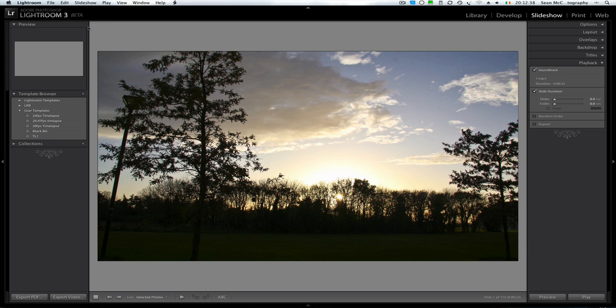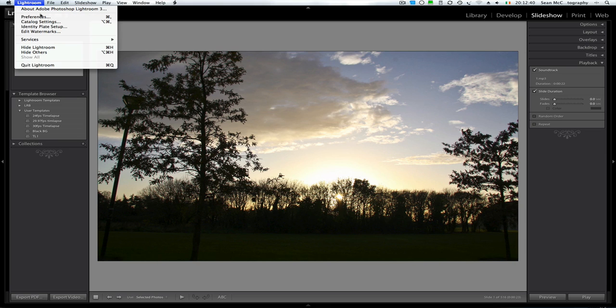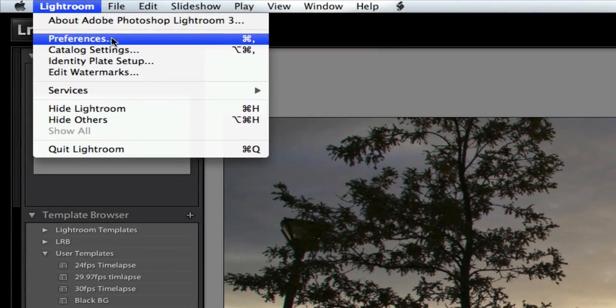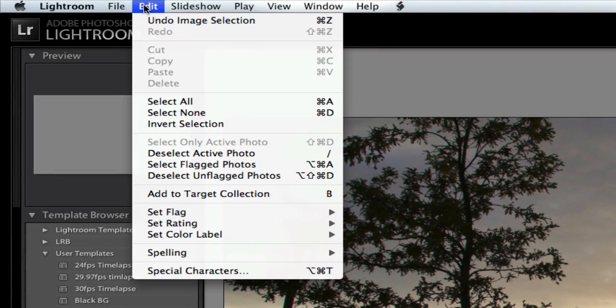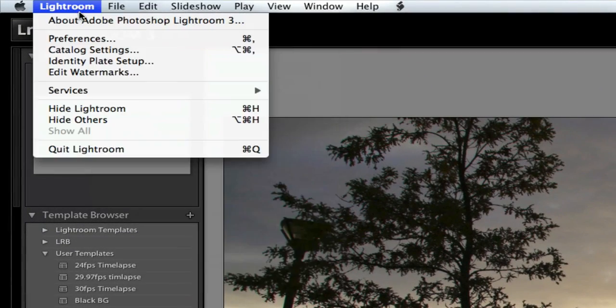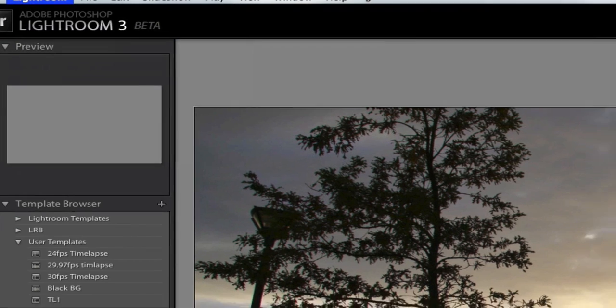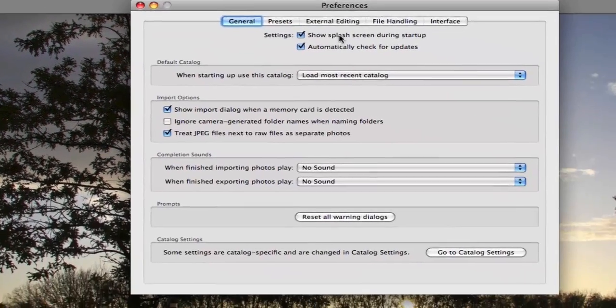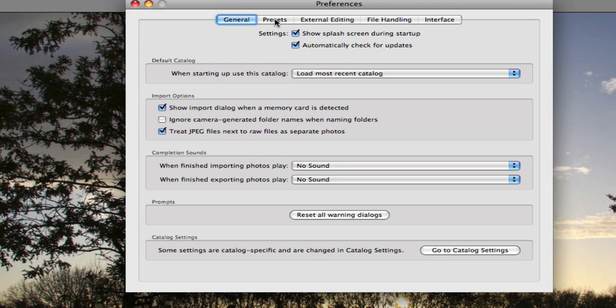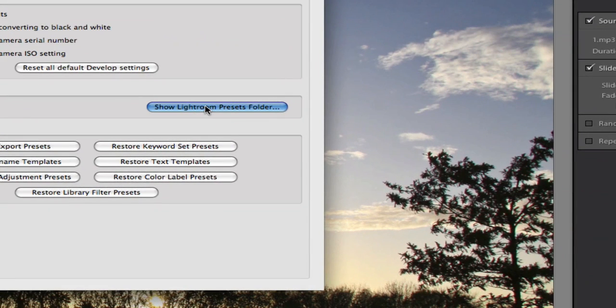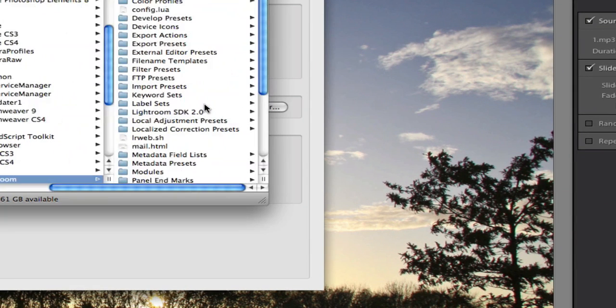And where you put them is you go to Lightroom, Preferences. Now on PC the preferences actually appear at the bottom of the Edit menu, but on Mac it's in the Lightroom menu. So click on Preferences. And we're going to click over here from General to Presets. And then here you choose Show Lightroom Presets Folder. This will open it.